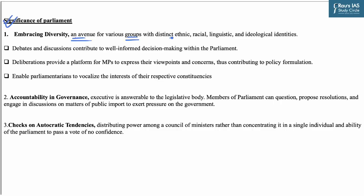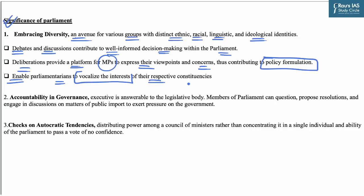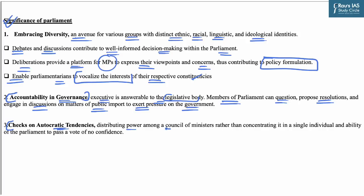Parliament is an avenue for various groups with distinct ethnic, racial, linguistic and ideological identities in a country as large as India. Debates and discussions contribute to well-informed decision making, and deliberations provide a platform for MPs to express viewpoints and concerns, contributing to policy formulation. Parliament enables parliamentarians to vocalize the interests of their constituencies and brings accountability in governance, as the executive is answerable to the legislative body. It also checks autocratic tendencies by distributing power among a council of ministers, with Parliament's ability to pass a no-confidence motion against the cabinet.